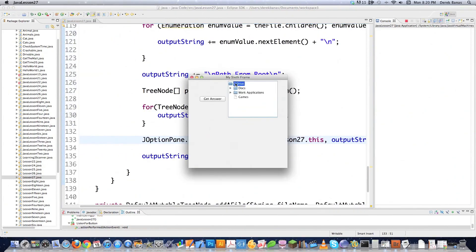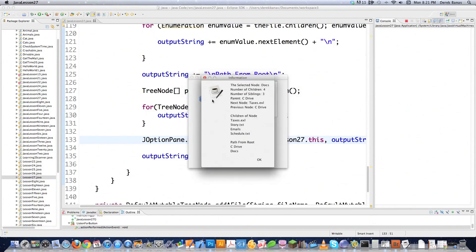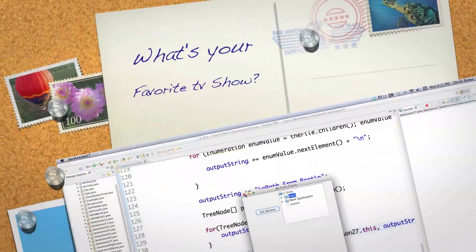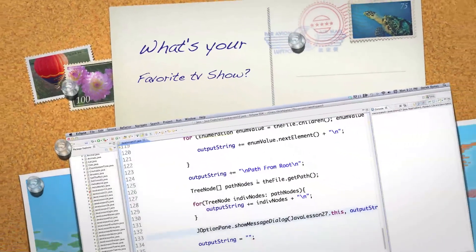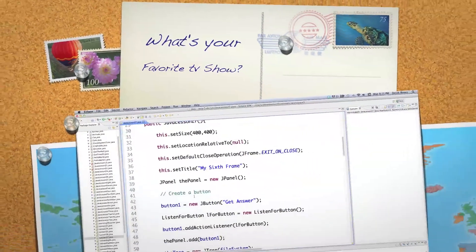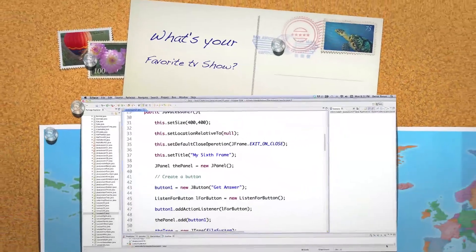And there it is - you can see everything is showing up. If I select 'docs' and hit 'Get Answer', you'll see all the different information pop out on the screen as expected. Leave any questions or comments below. Till next time.